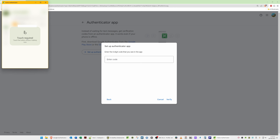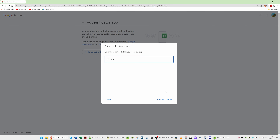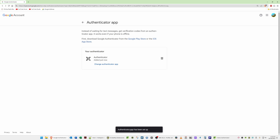In the YubiKey Authenticator, double-click on the Google account. It will ask you to touch your YubiKey — touch it and it will generate a code. Click on the code once, then click 'Copy to Clipboard.' Paste this code into the Setup Authenticator App window and click Verify. It will say 'Authenticator App has been set up,' confirming your YubiKey is now linked to your Google account.